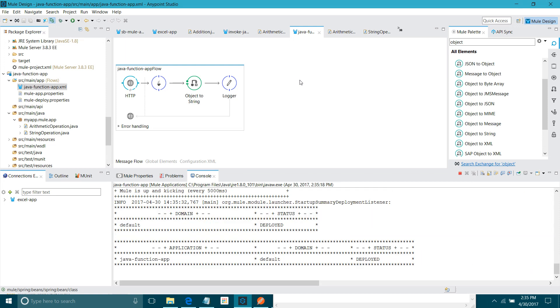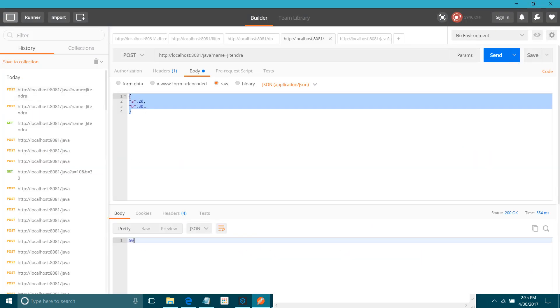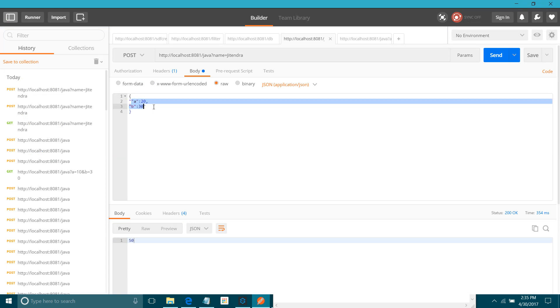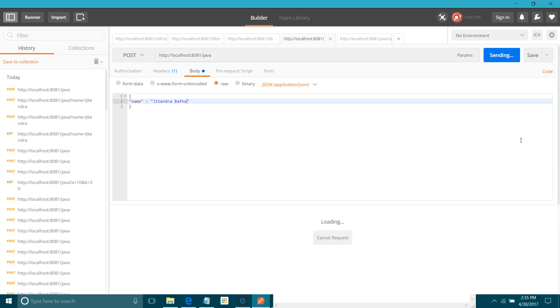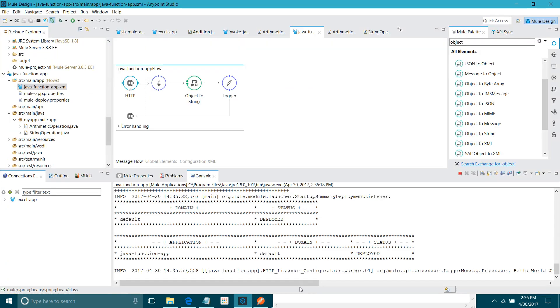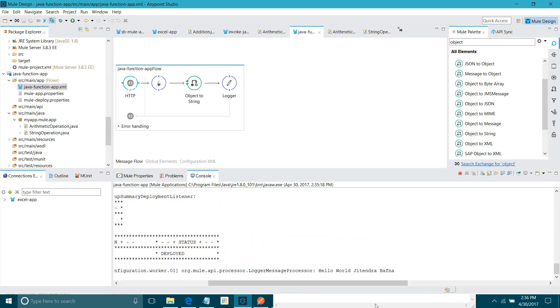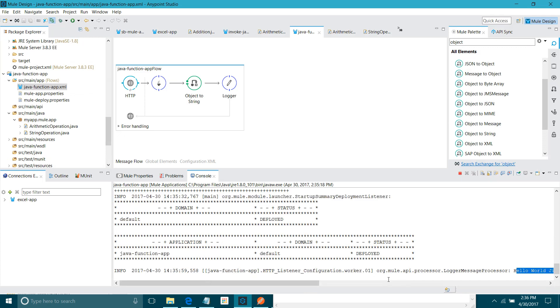Okay. Application has been deployed. Now, what I will do? I will remove this. I will change the JSON message. I will say name. I will send it. No need of this argument. Post it. Okay. You can see, in the logger, hello world.